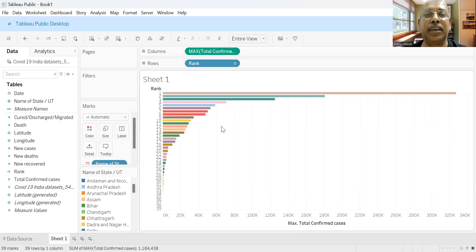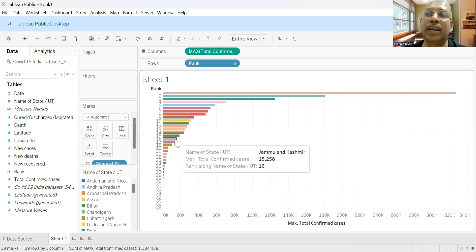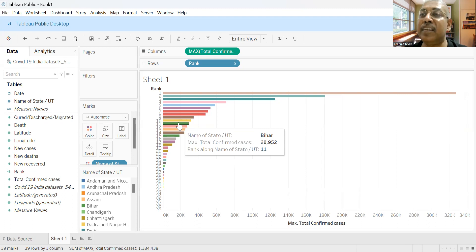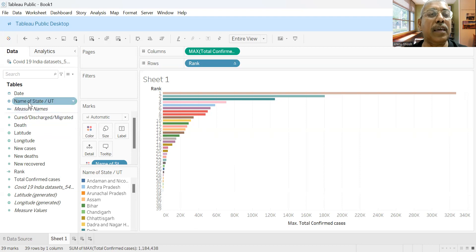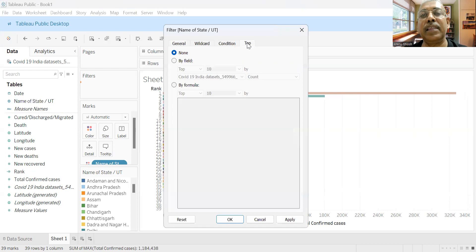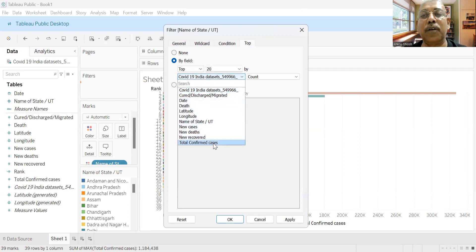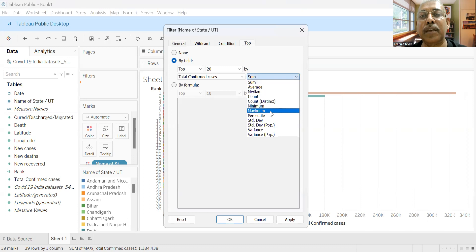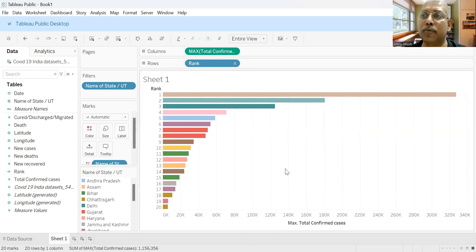But that's not the ultimate objective. The ultimate objective is a motion chart where each bar shows the number of COVID cases for a particular day and changes as the day progresses. Before we proceed, we probably don't need all 33 states as it would look cluttered. We'll filter the top 20 states. We put the state name in Filters, select top 20 based on maximum number of confirmed cases, and now we see only the top 20.